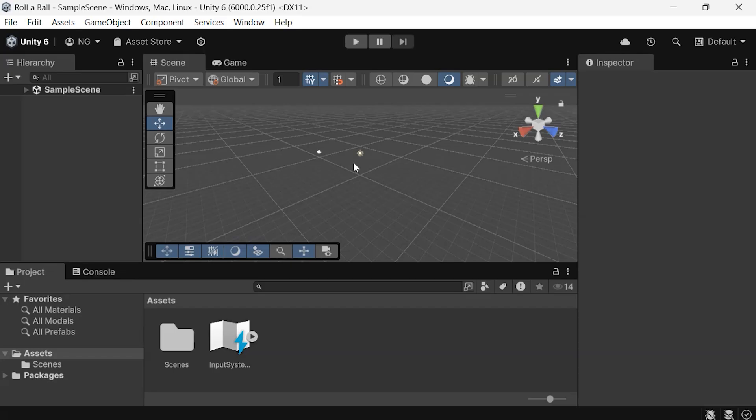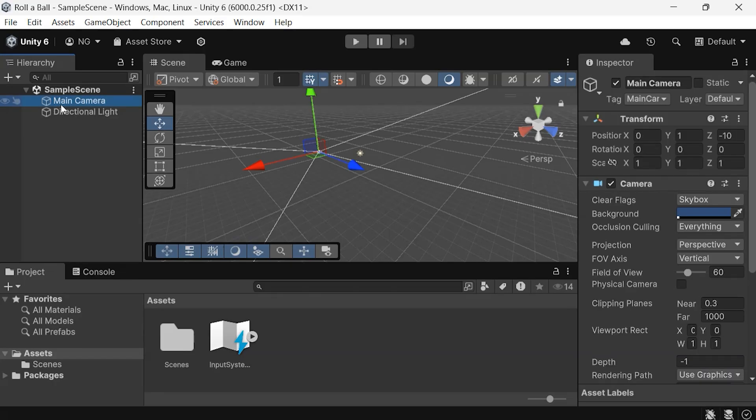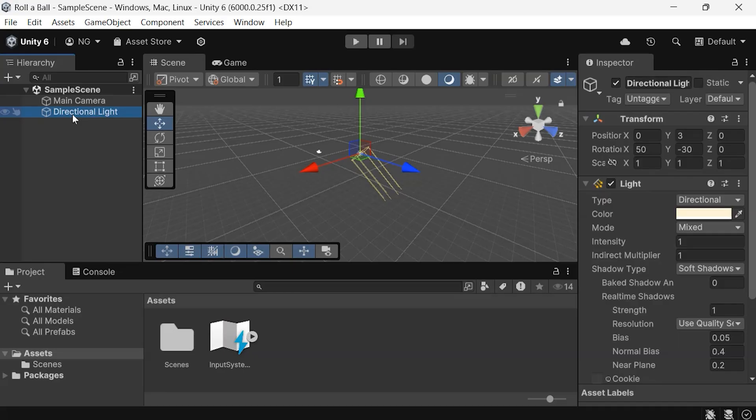Now, let's take a look at what we have in the hierarchy. You'll see the main camera and the directional light. When you select them, they'll also select it in the Scene view.